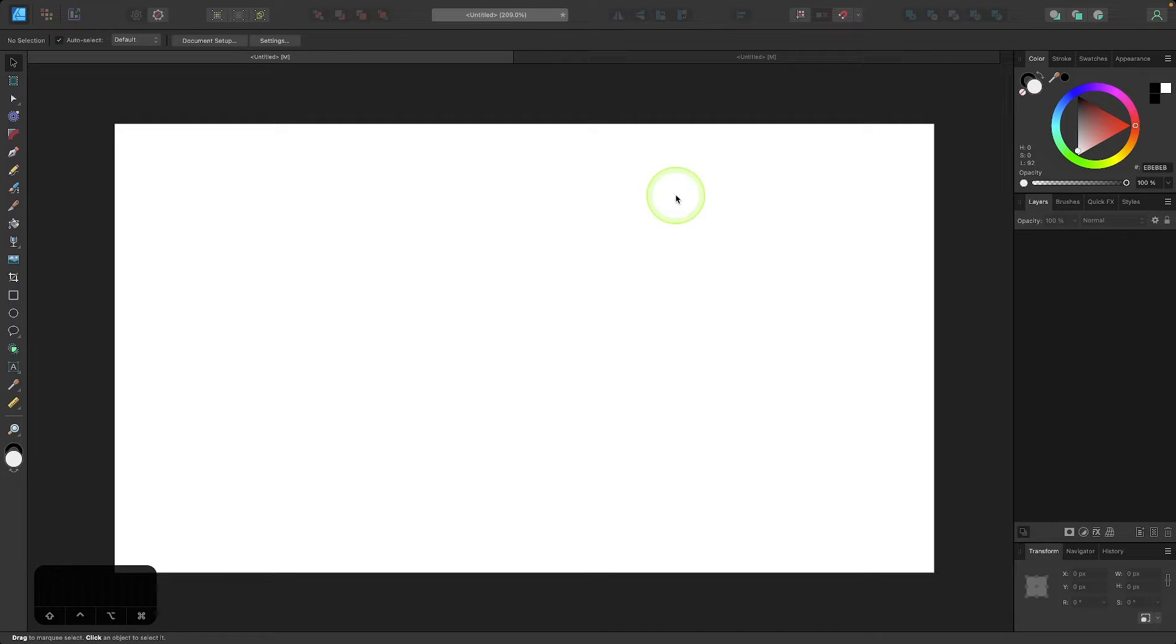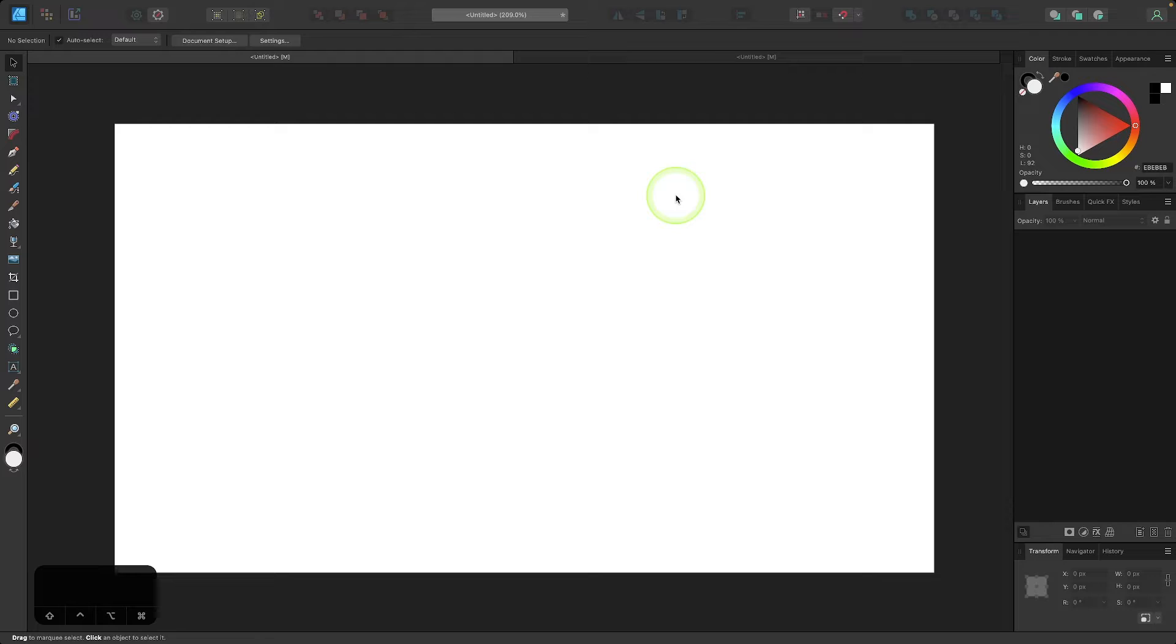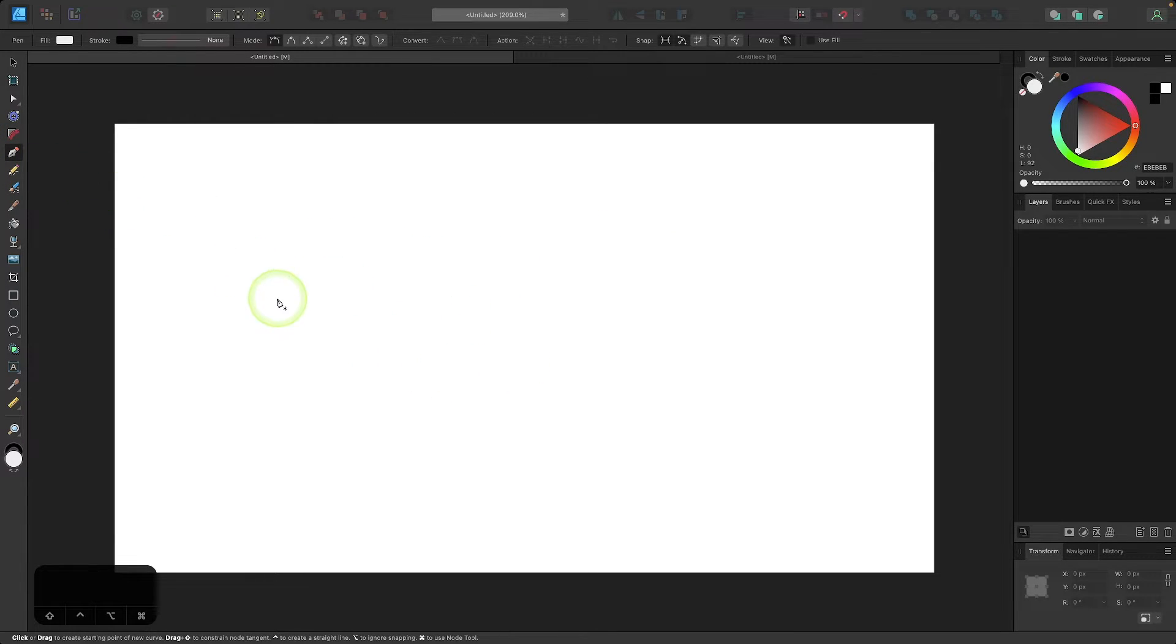In this tutorial I'll be going over how you can create strokes with a variable width using Affinity Designer. So to get started I'm going to grab my pen tool over here and I'm just going to draw a simple path.